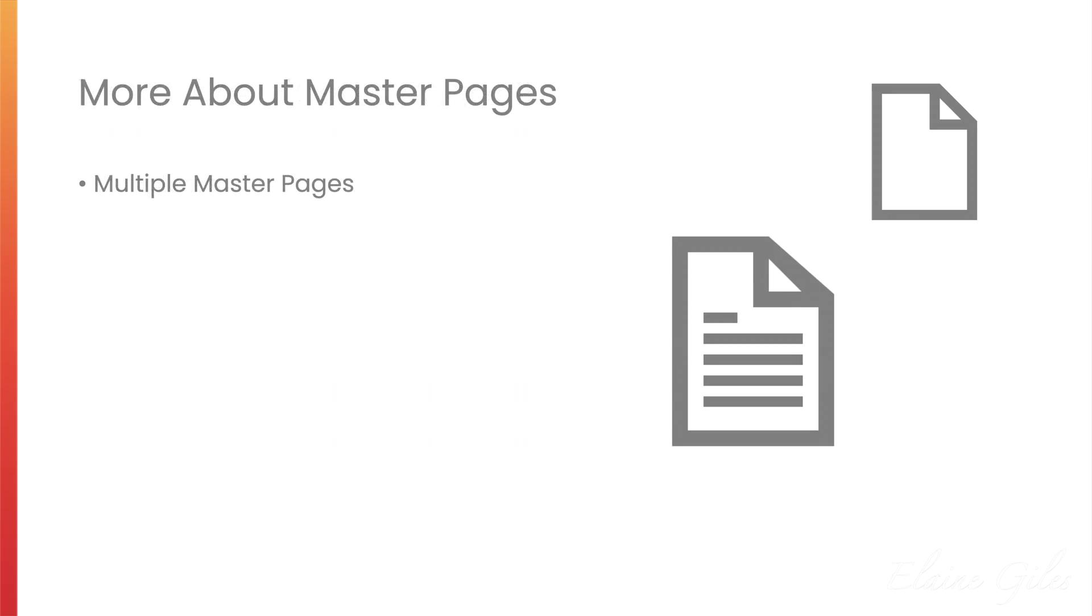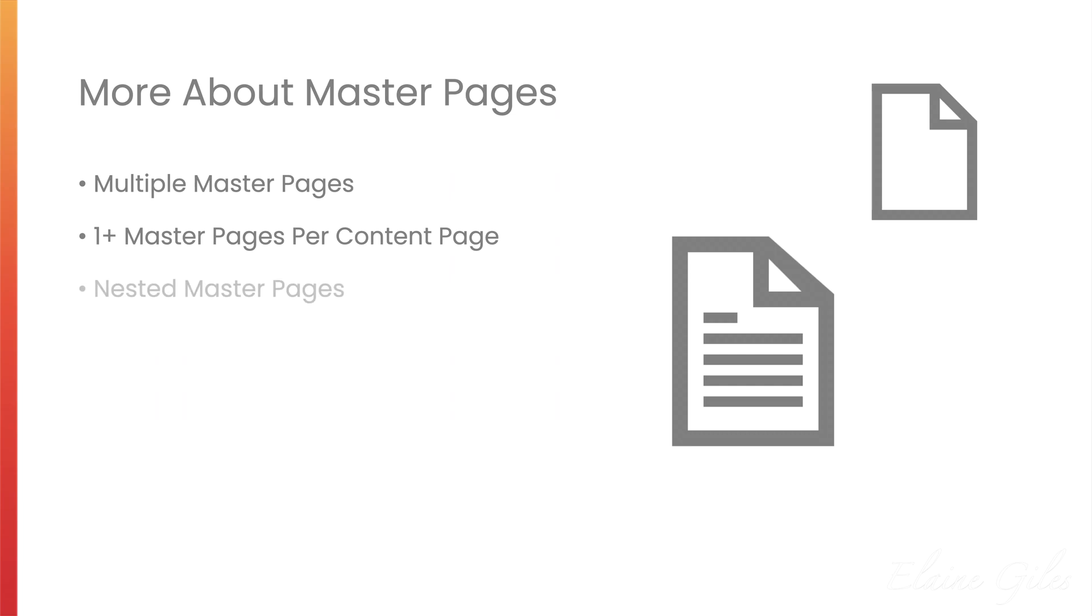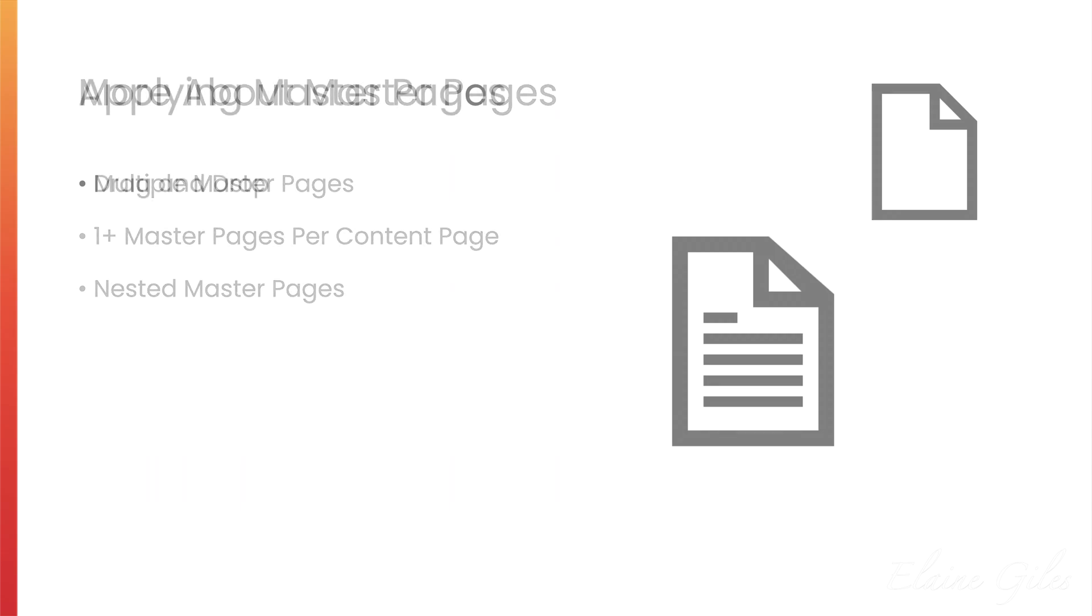A little bit more about Master Pages. You're not limited to a single Master Page in your file. You can add as many as you need. You can apply more than one Master Page to a standard content page. You can even apply a Master Page to another Master Page. That is nested Master Pages.